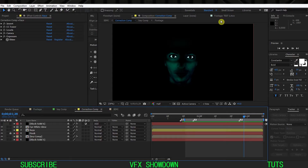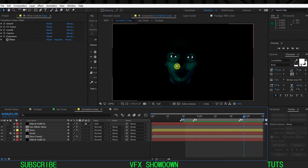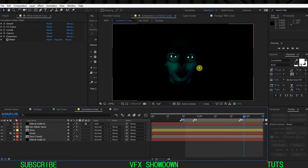Hey, what's going on guys, welcome back to the WayFX Showdown. I know it's been a while since I've uploaded a tutorial, but I'm here again with another After Effects tutorial. This time I'm going to make eye rays — a volumetric light rays effect coming through my eyes.